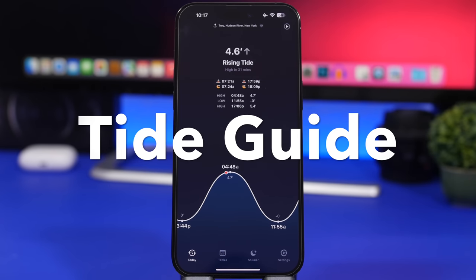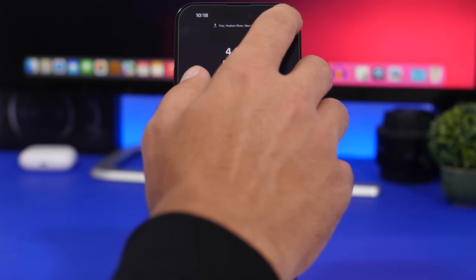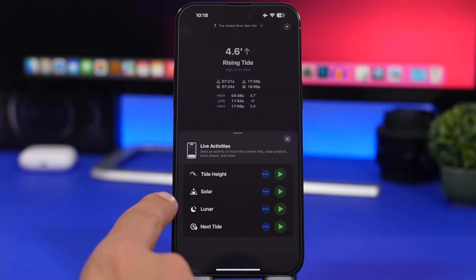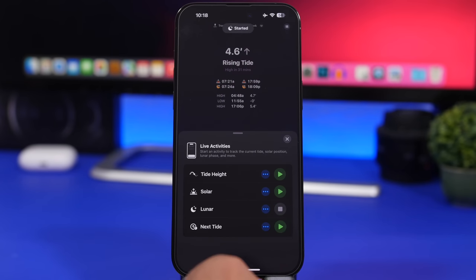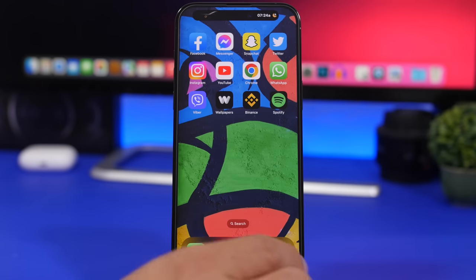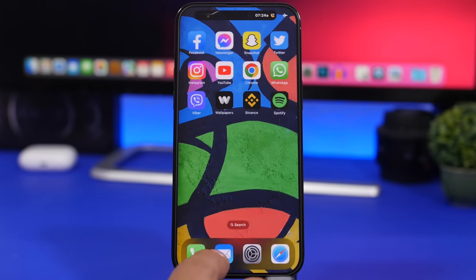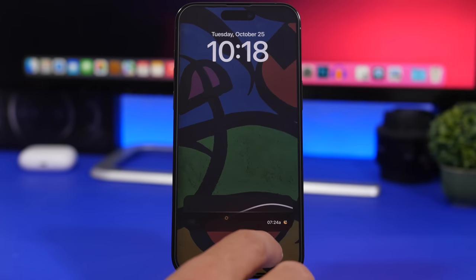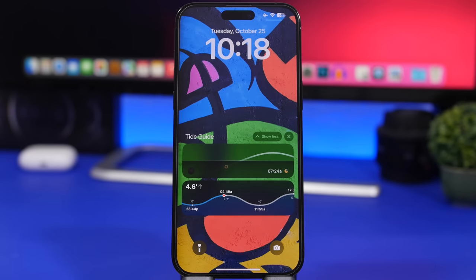Tide Guide is the next app. It will display a few different things on the live activity of your lock screen. Tap the play button and you have tide high, solar, lunar, and next tide options. Tap whichever one you want to display, exit the app, and you'll have it right on your lock screen. You can have multiples running — tap to expand and it will show two different ones from the same app.